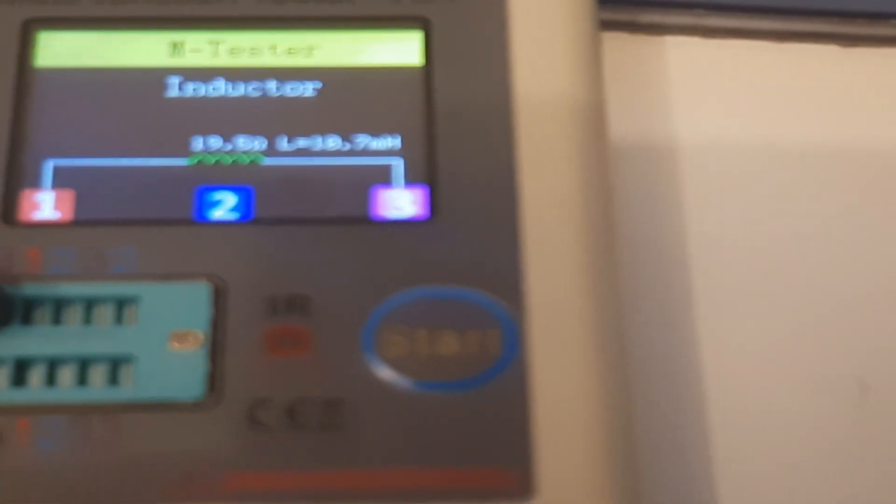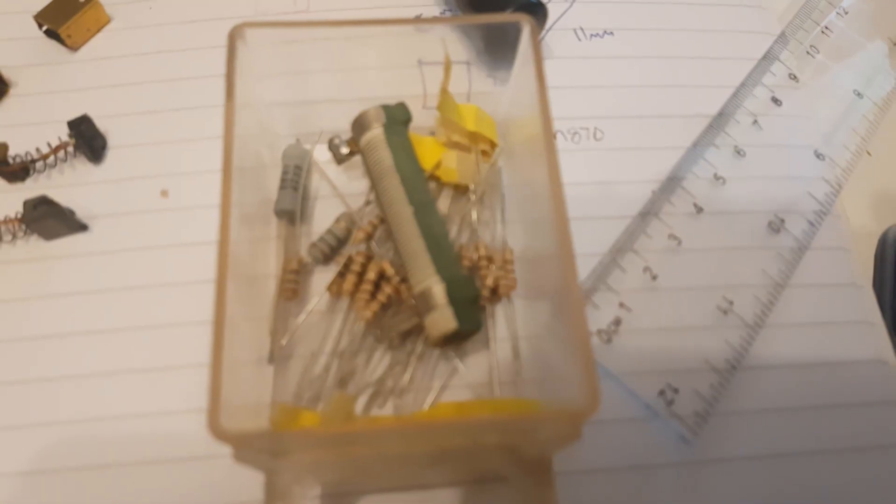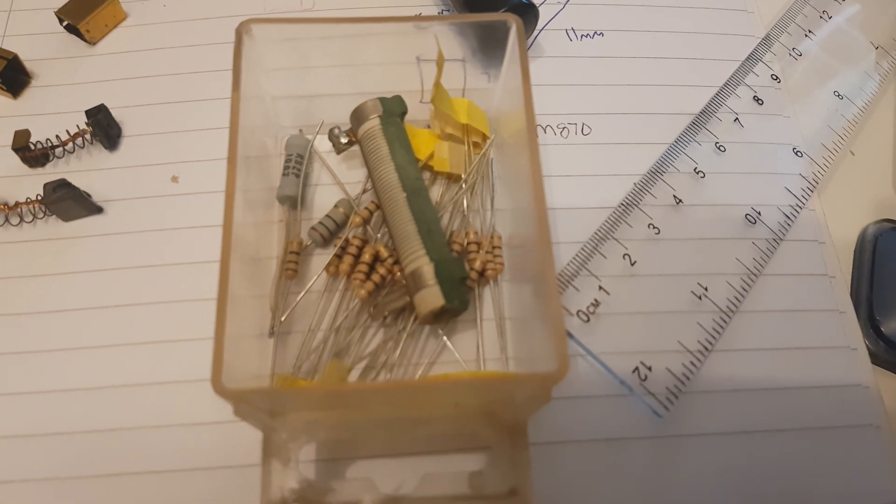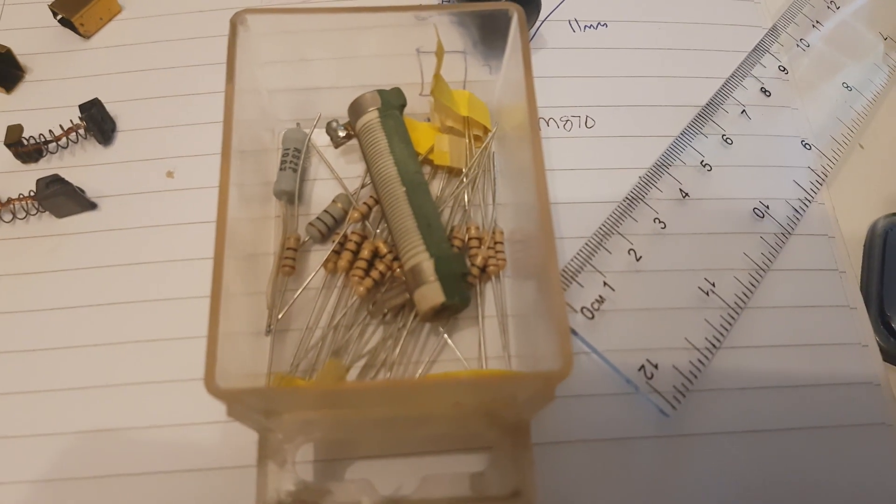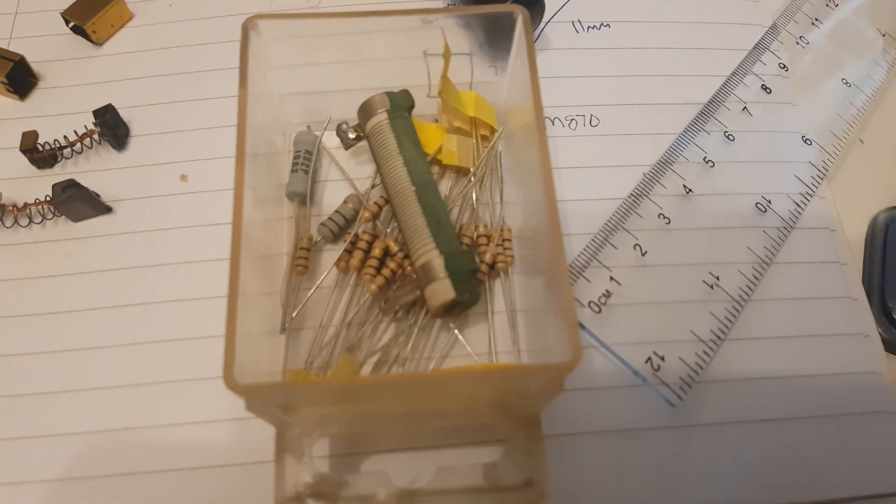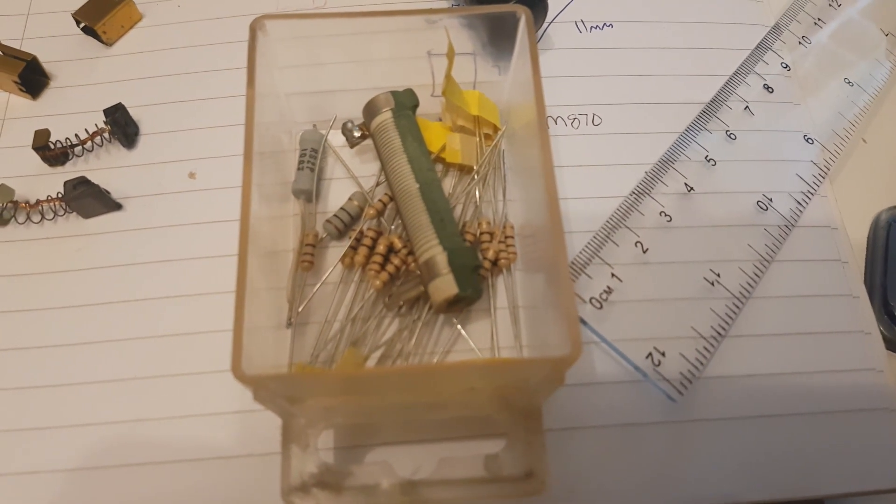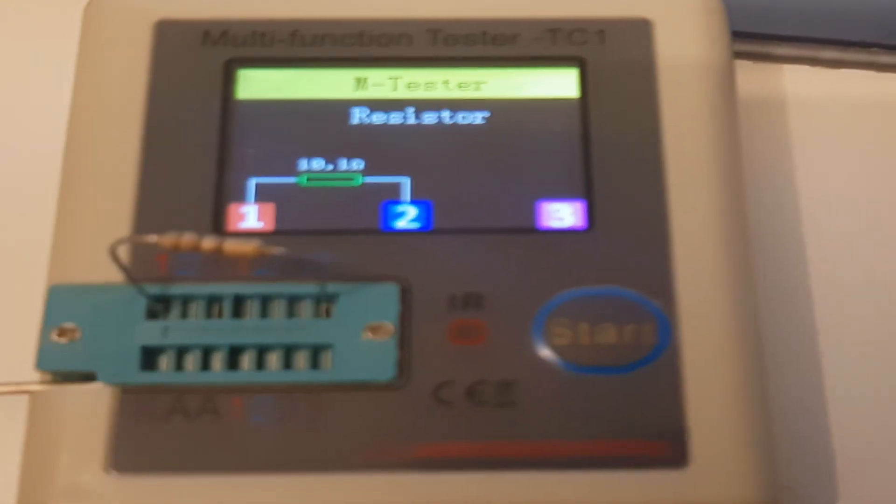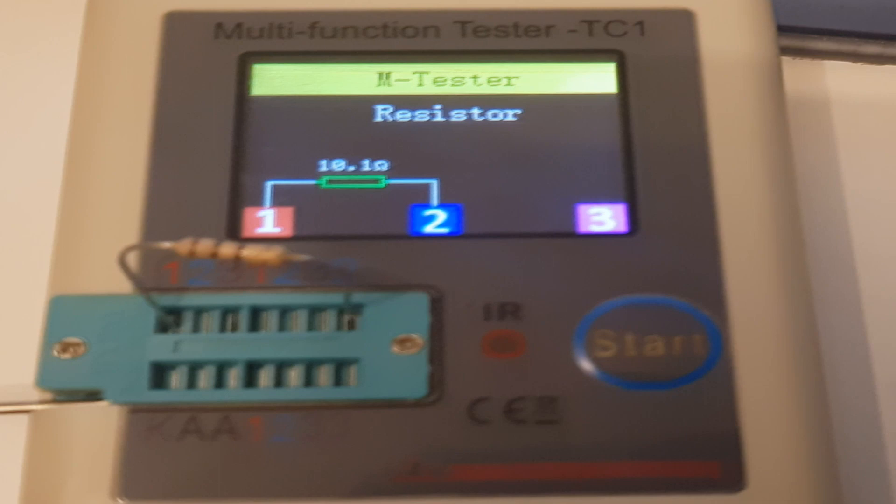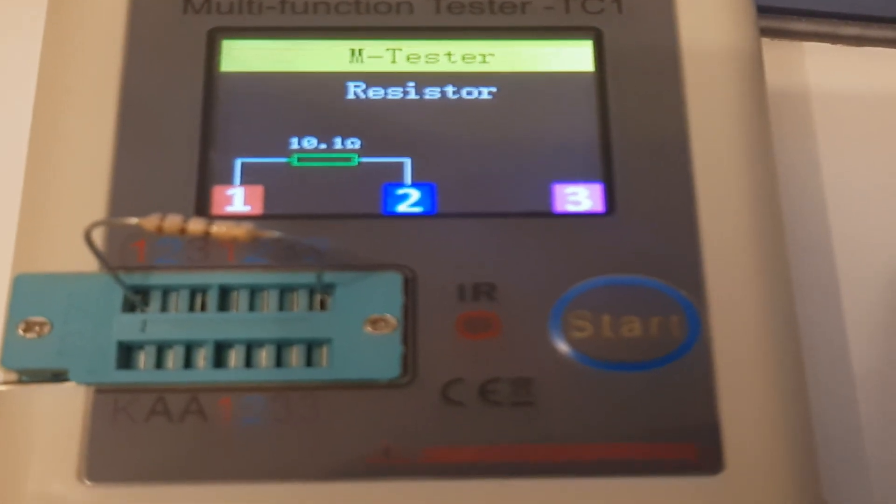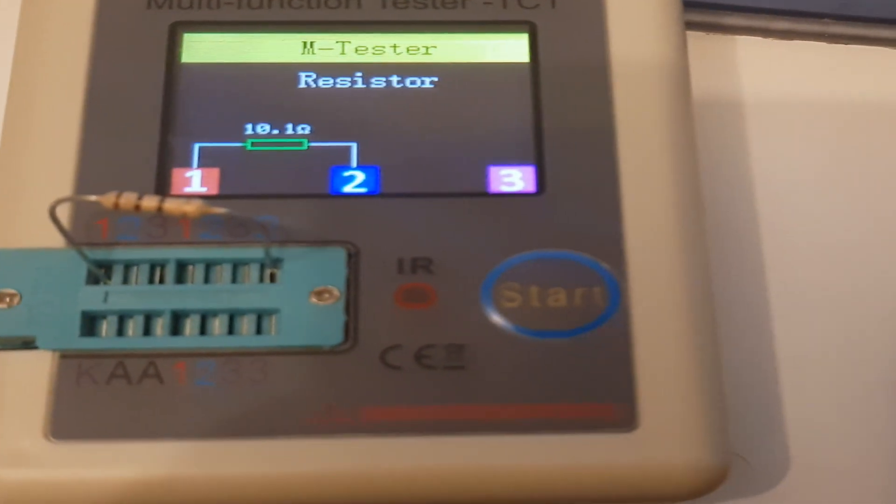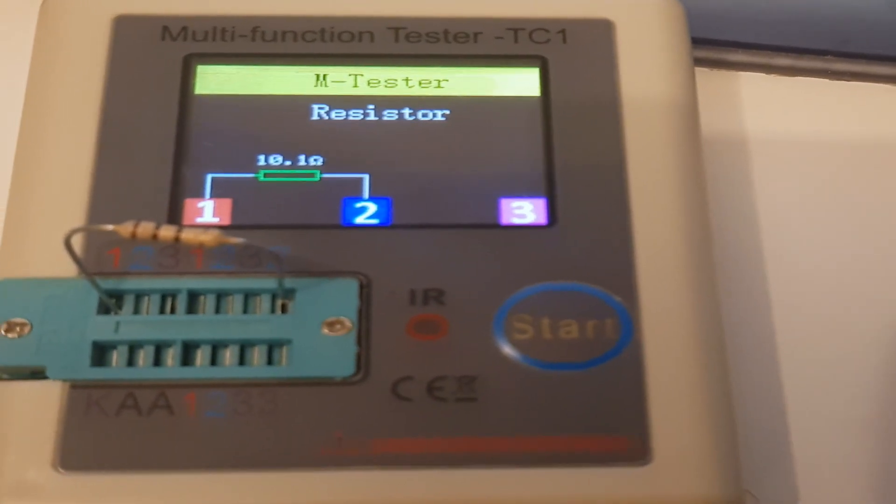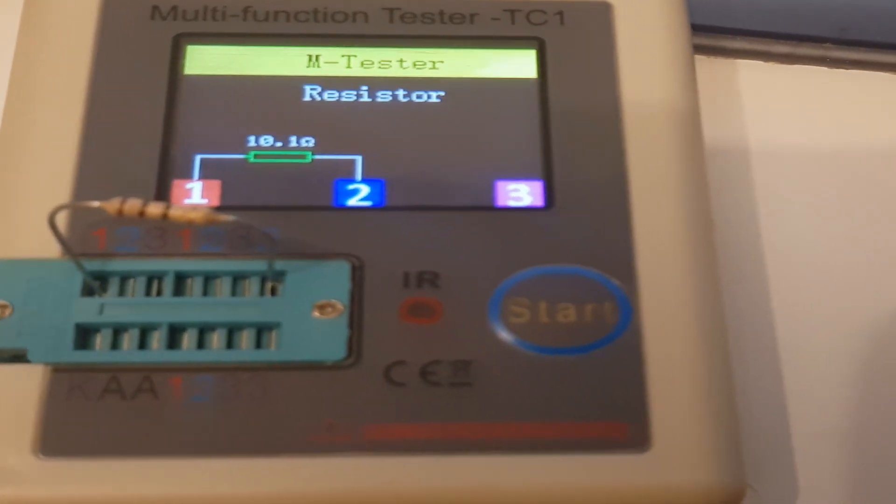Now it will read resistors as well. I've just grabbed the box here, first one I grabbed, and these are 10 ohm resistors. Let's pop one of these in and see what it reads. There you go, it's picked it up as 10.1 ohm and that's a brand new 10 ohm resistor. That's fairly accurate if you ask me.